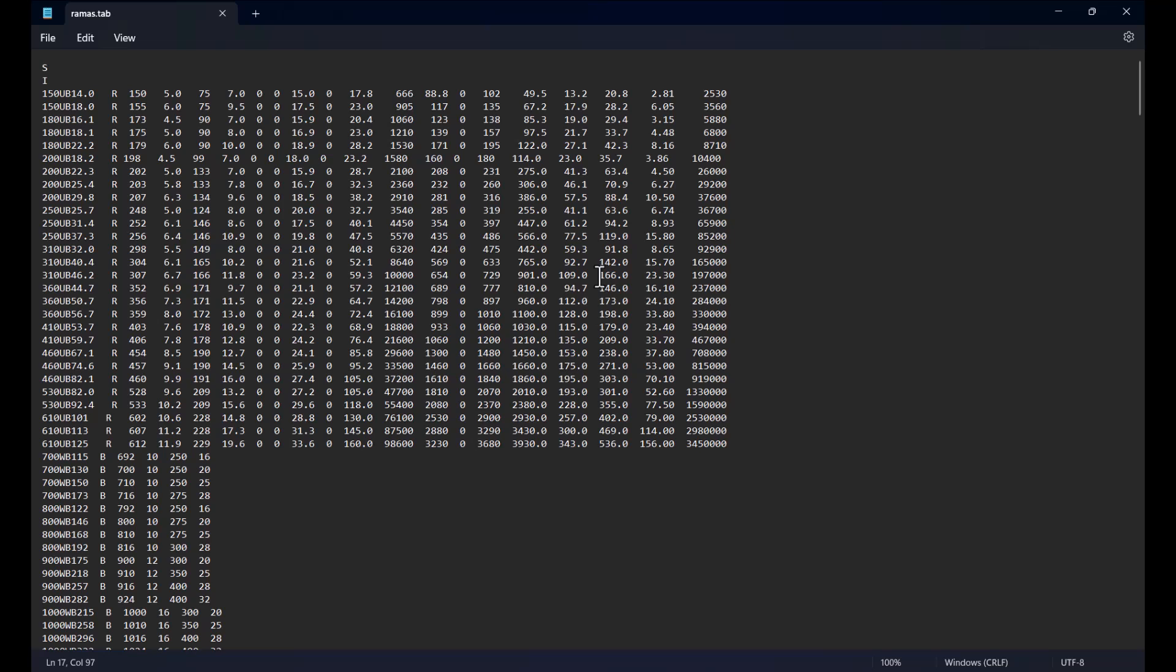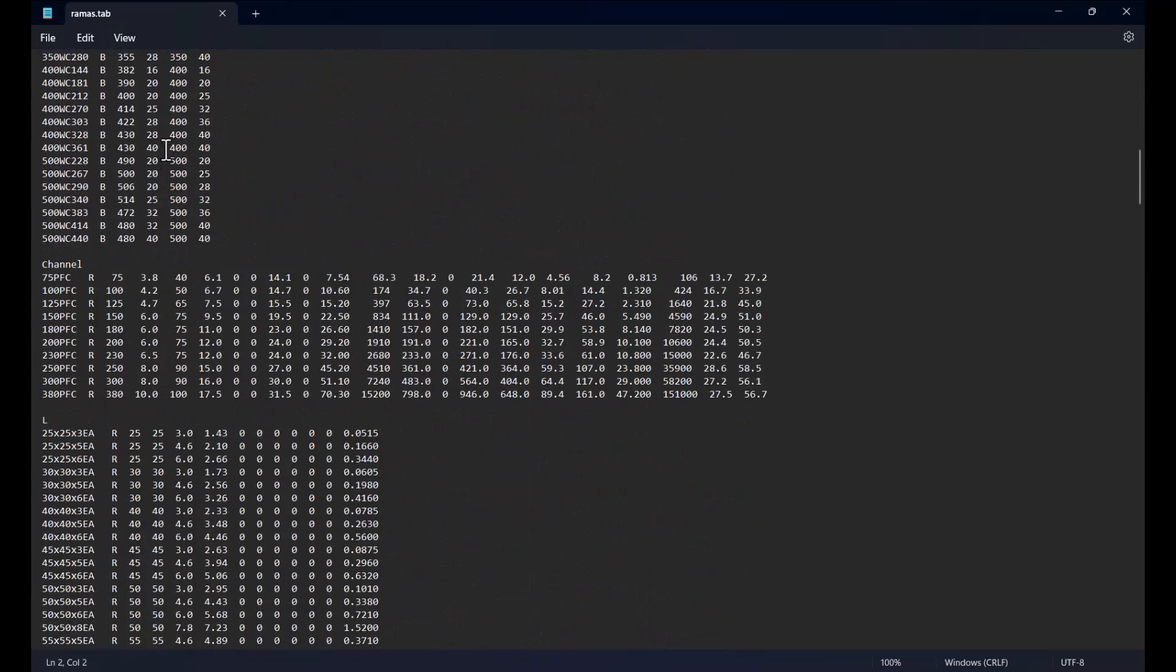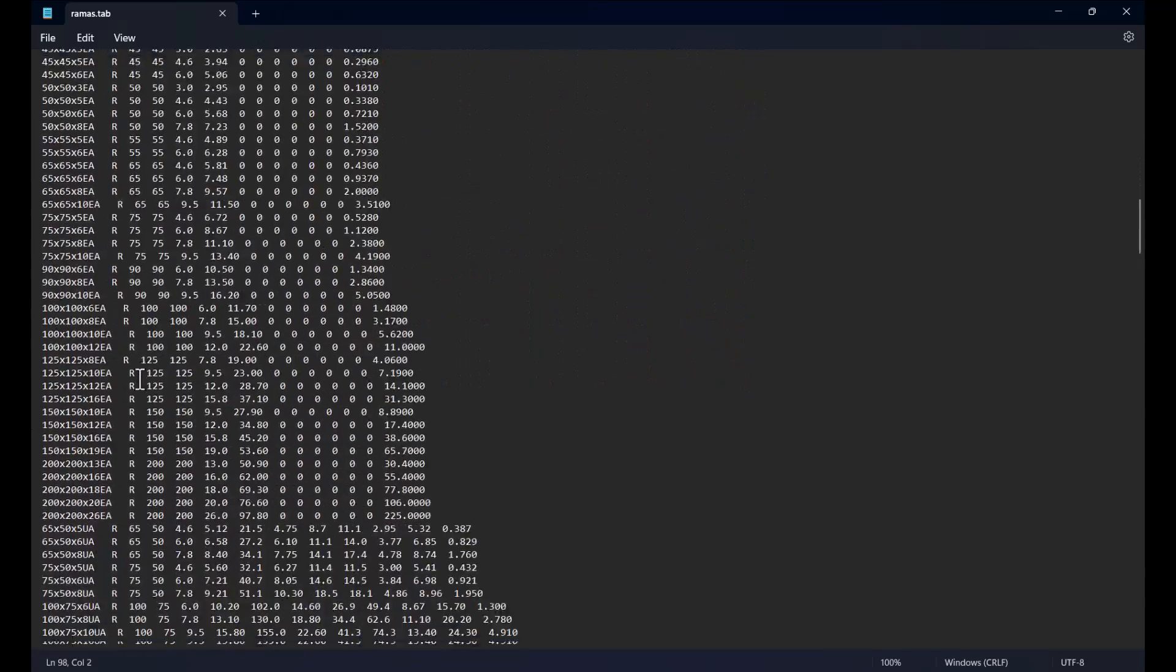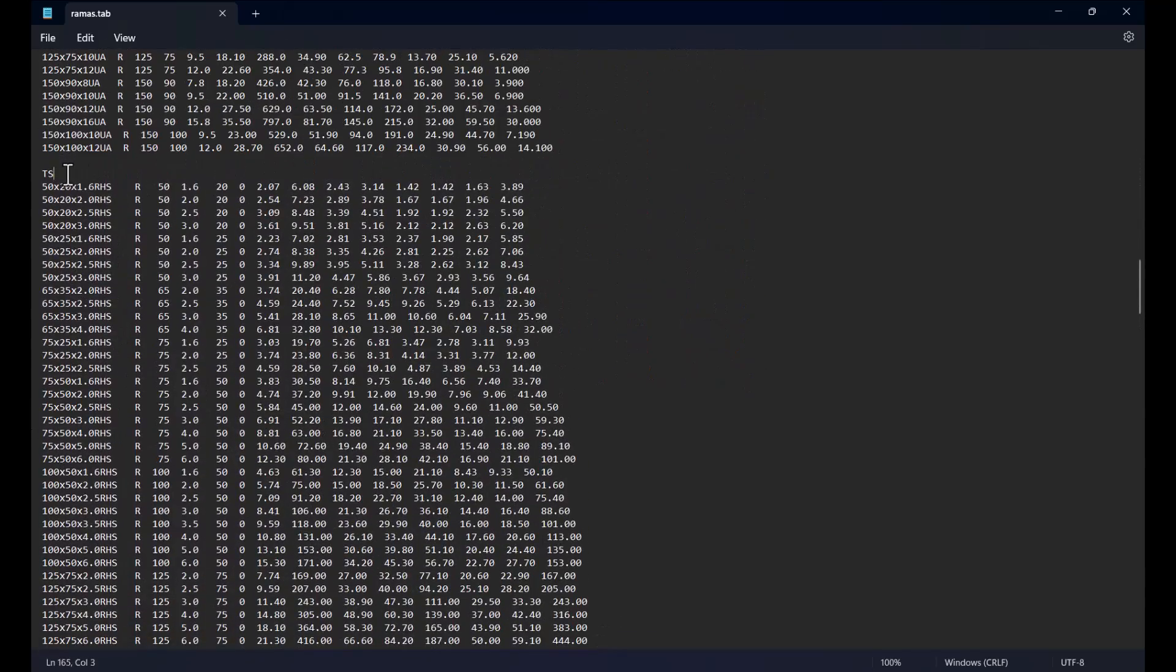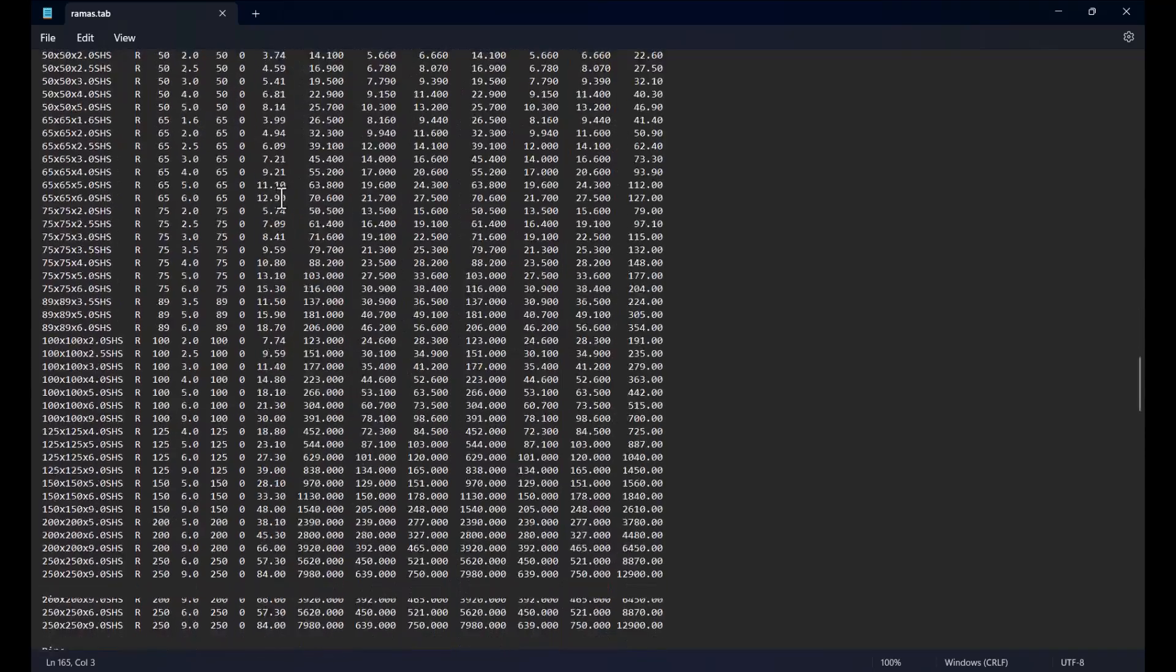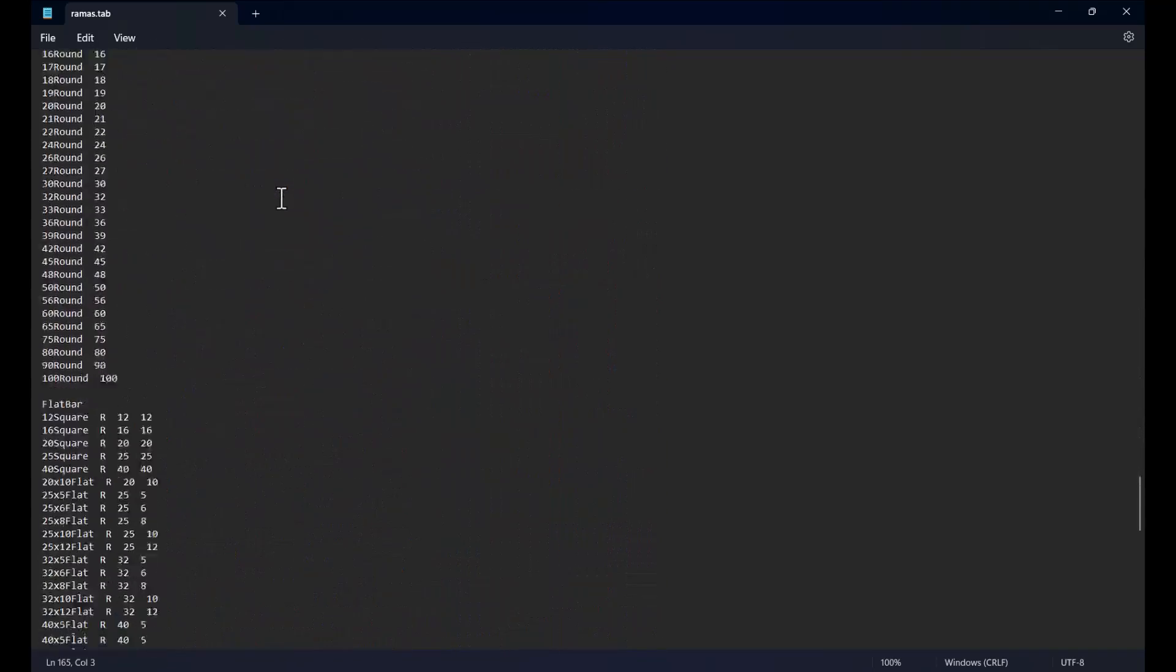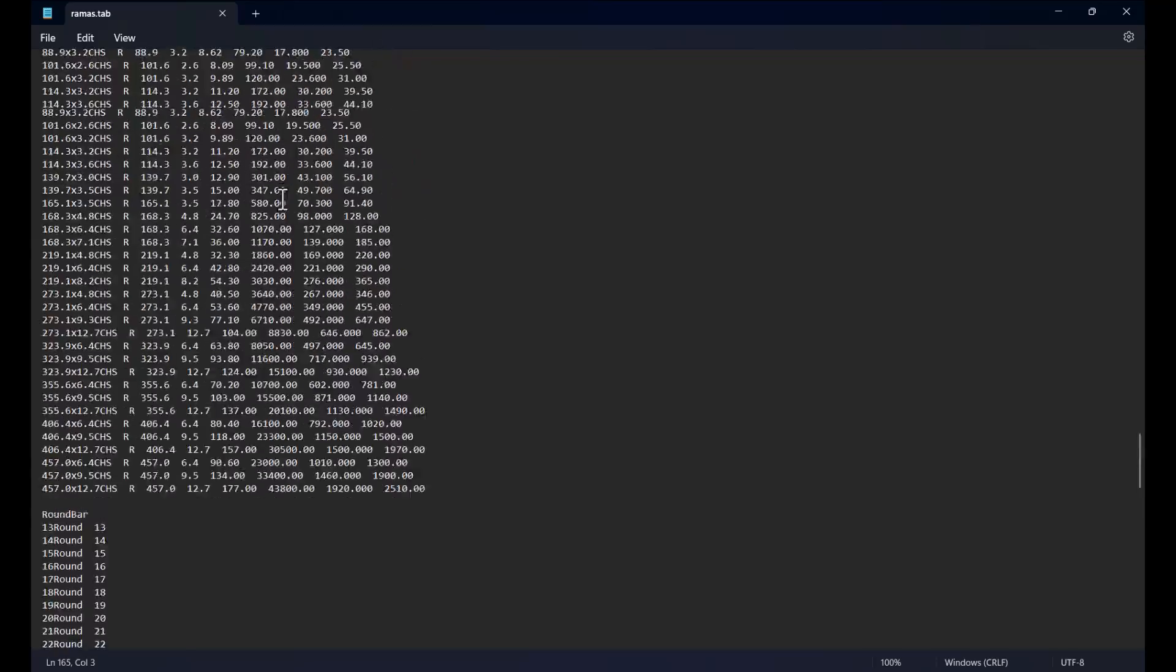After the first line which defines the unit, the sections are then listed in groups of different shapes. Each group begins with the header representing the shape. The header could be I representing I sections, Channel for channel sections, L for angles, TS for rectangular or square hollow section and also pipe, T, round bar or flat bar.